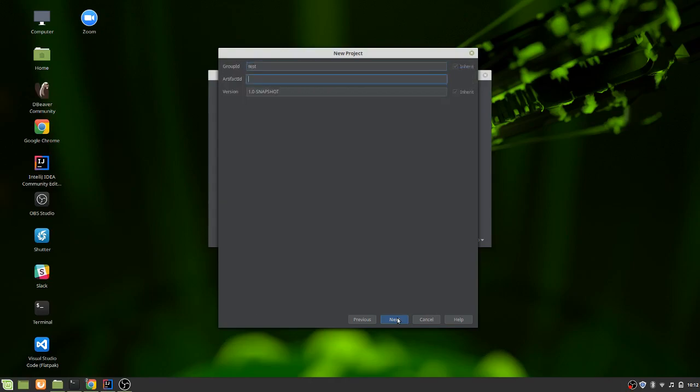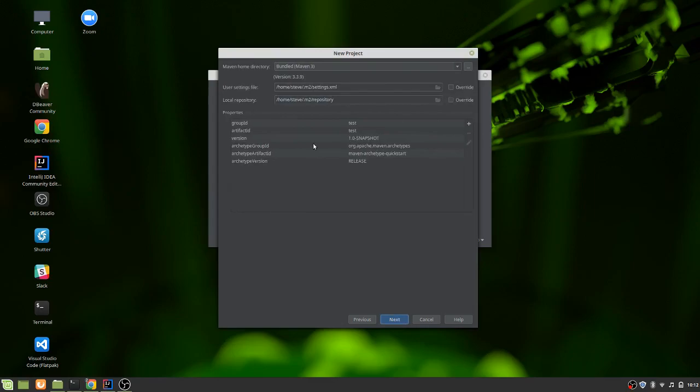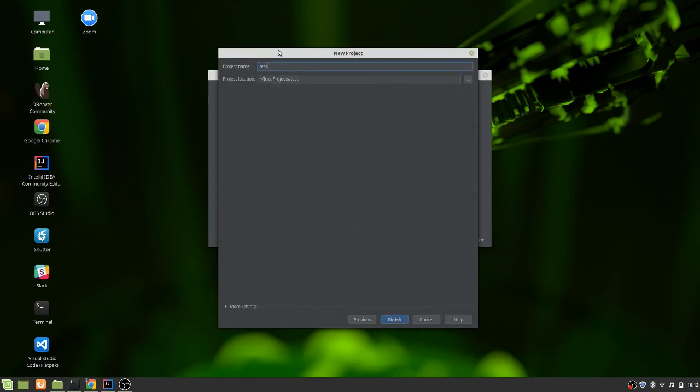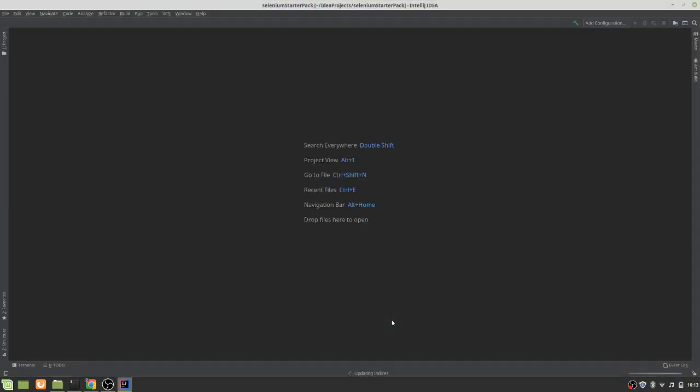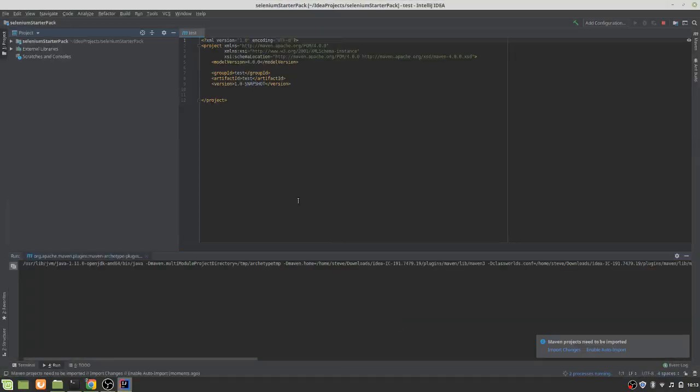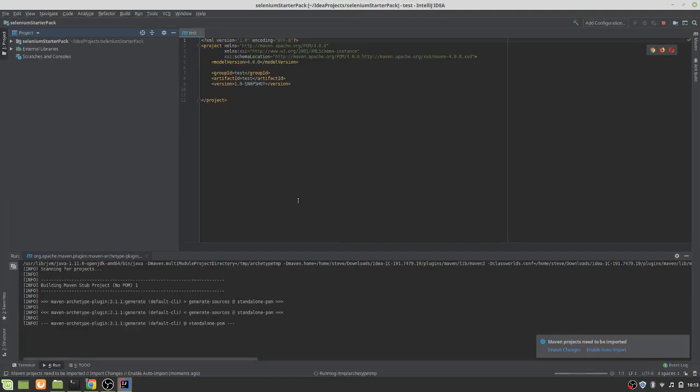Group ID, we don't really mind. Artifact ID, we don't really care at the moment. This is all bog standard stuff. In fact, let's give it a name. So let's call it selenium starter pack. You can name that whenever you want. And the first thing it does, it takes us to the POM.